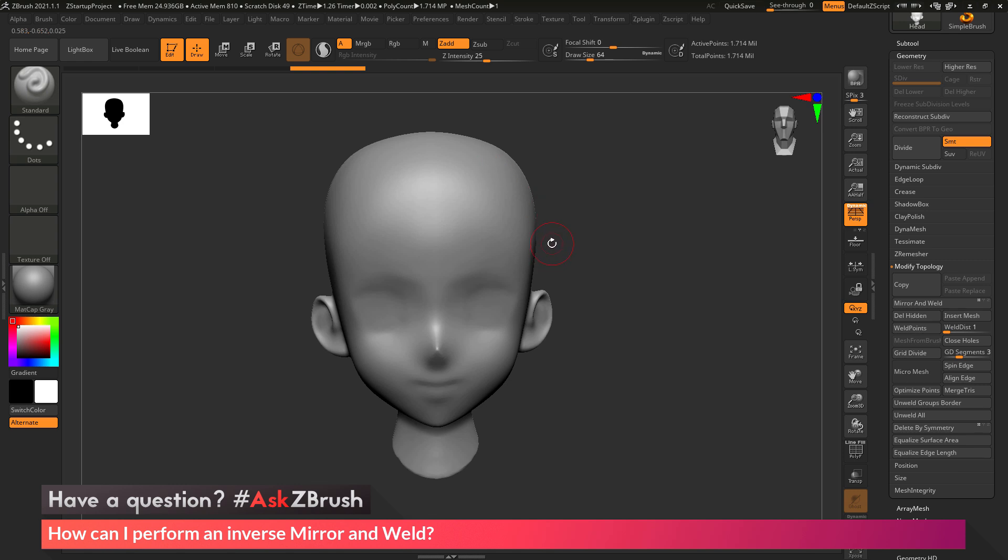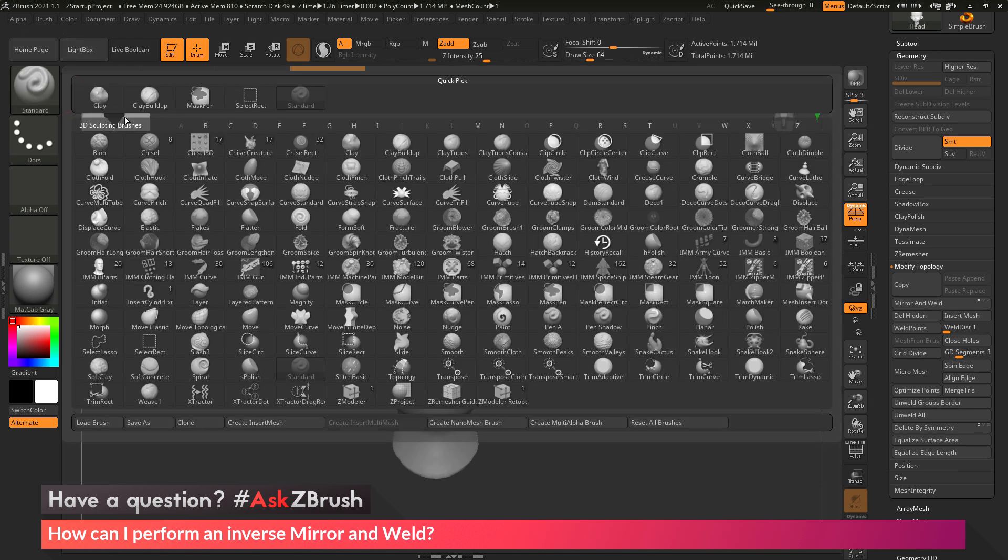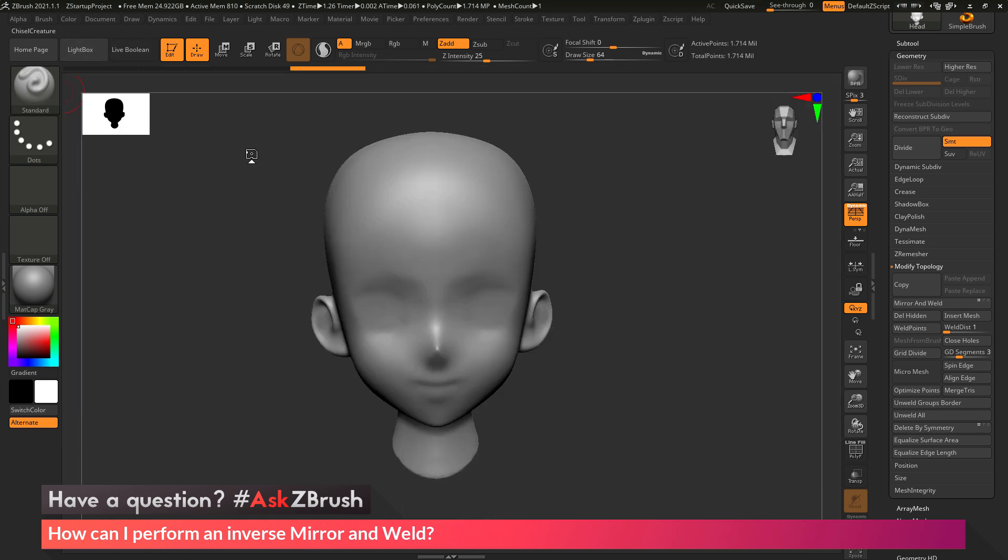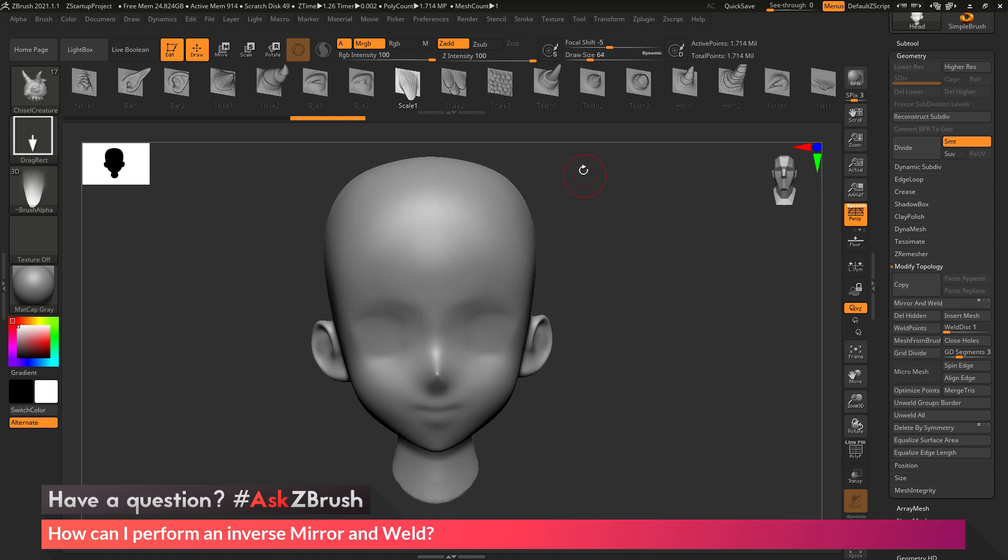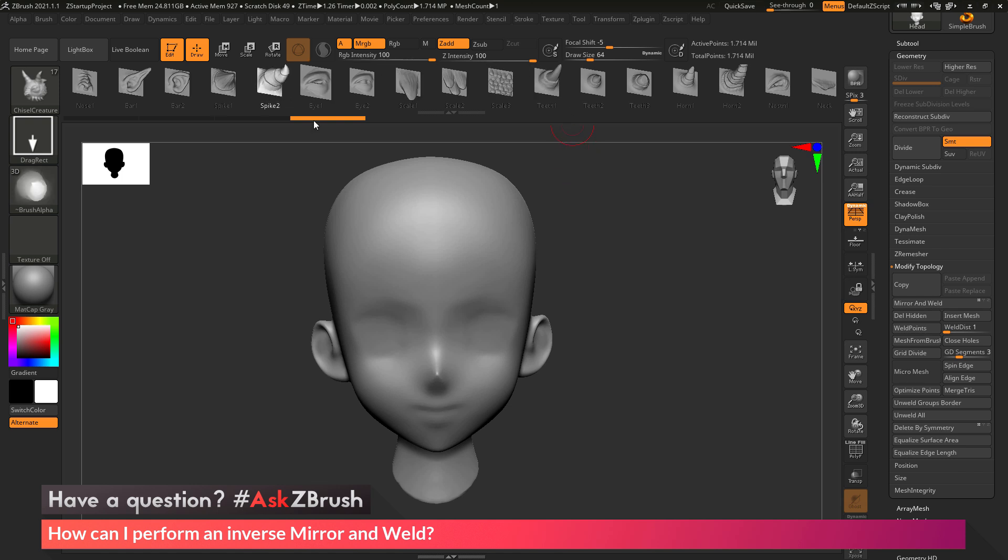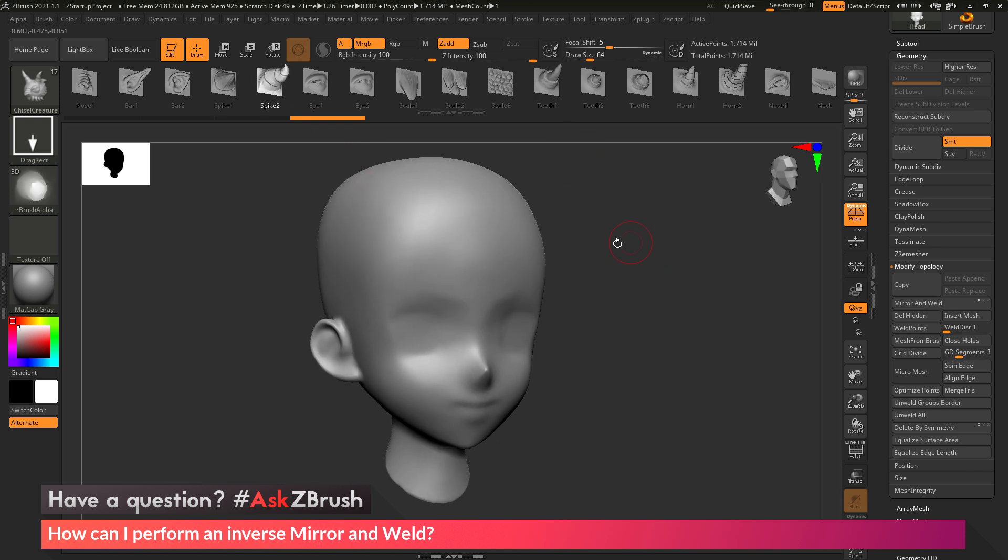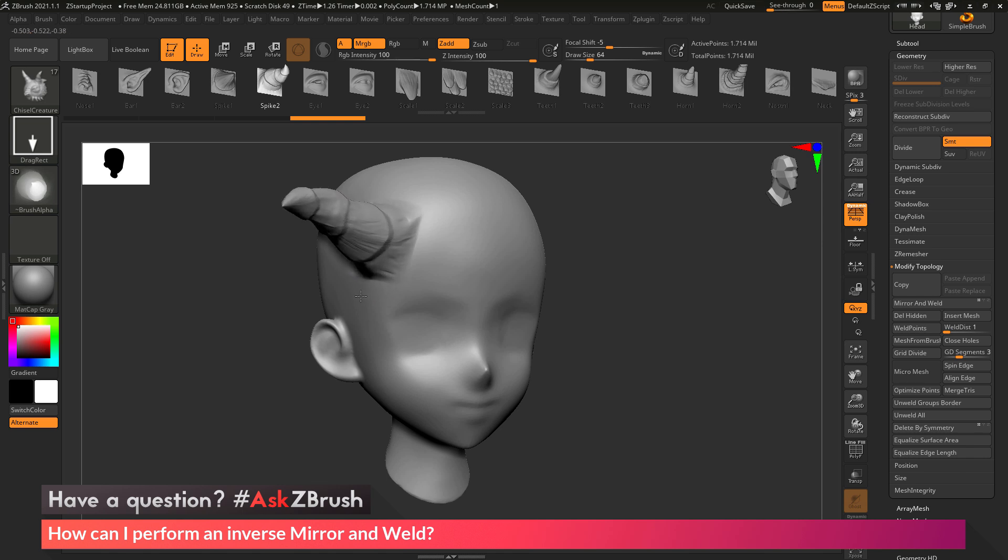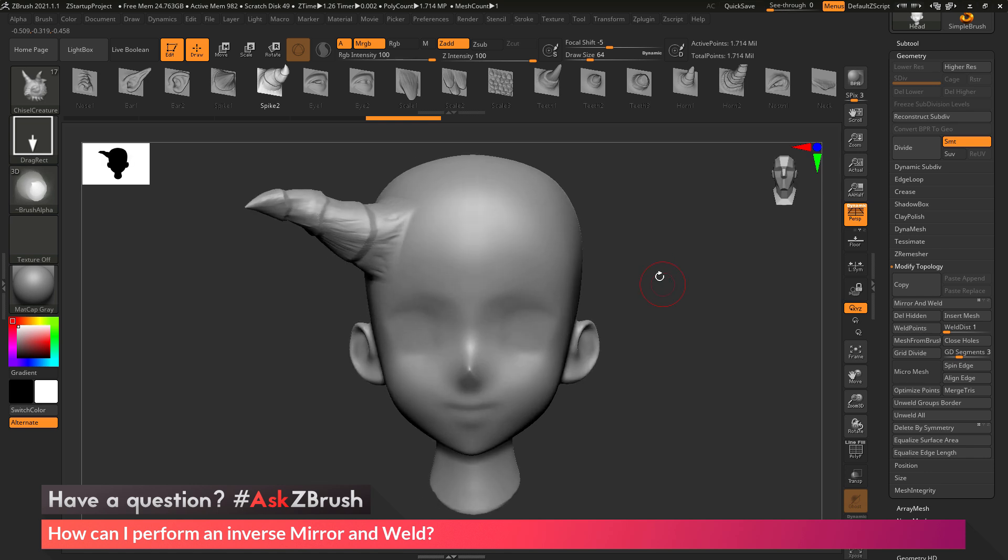So as an example of this, if I come over to the brush palette over here and open this up, and then select the chisel creature brush, let's say I'm going to grab this spike 2 part here, and now I'm just going to apply this to the side of the demo anime head. So just clicking and dragging to draw out that VDM.